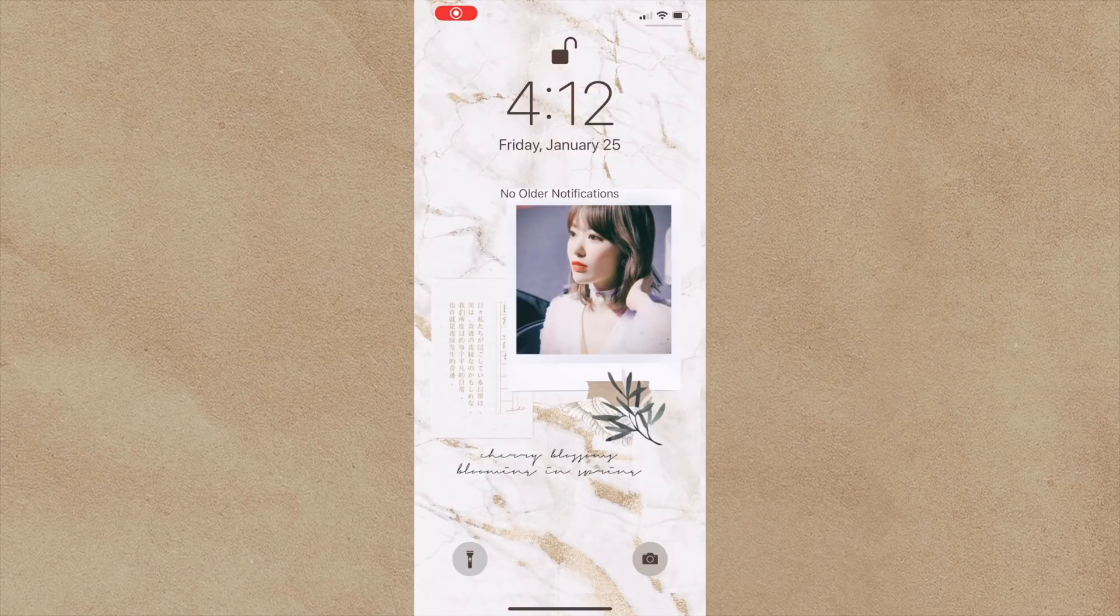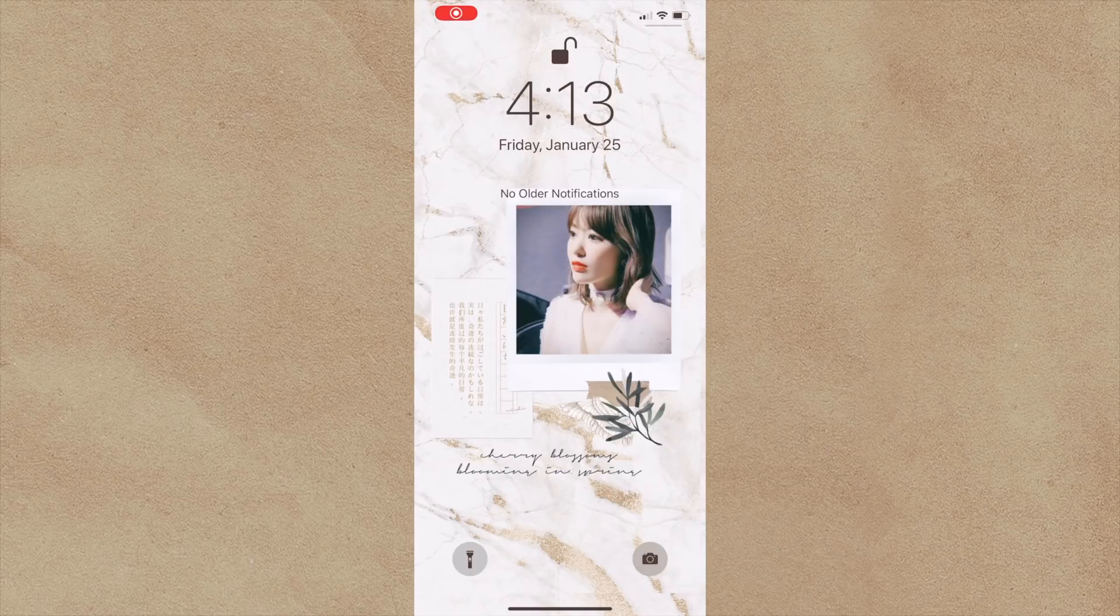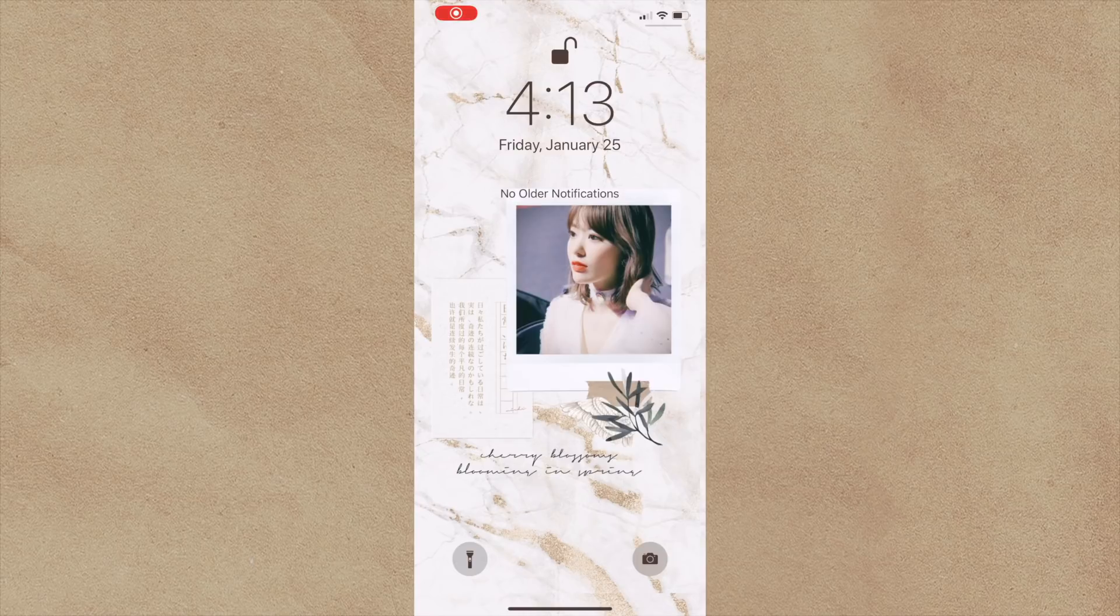Hello everyone and welcome back to my channel. Today's video is going to be a little bit different from the other ones that I've done. This is a pretty highly requested video to show what's on my iPhone. So today I'm going to show you guys what apps I have, how I organize, and kind of just what are my most used things.